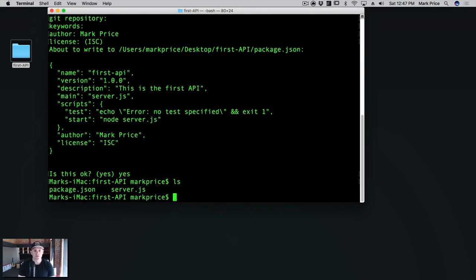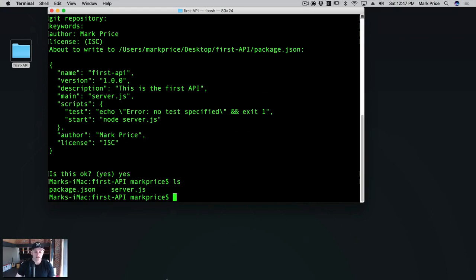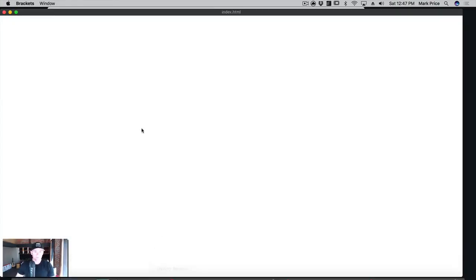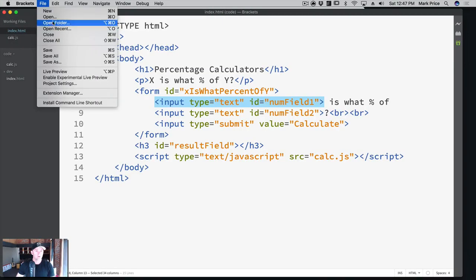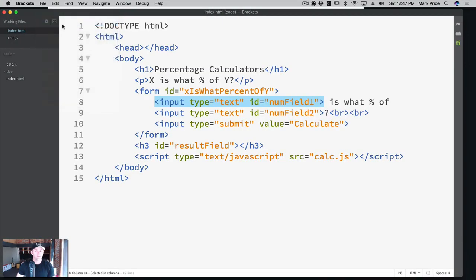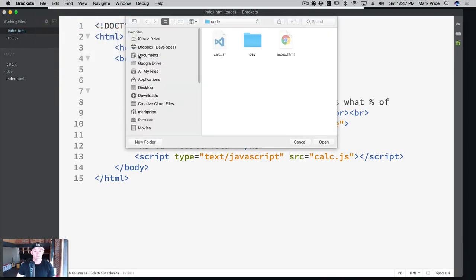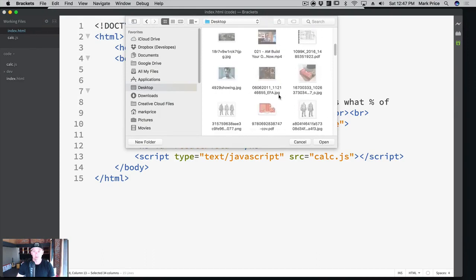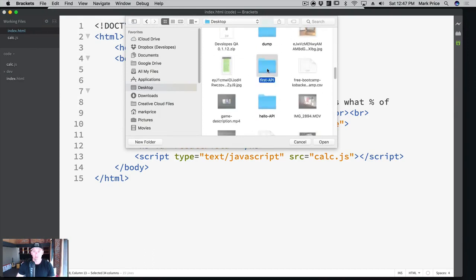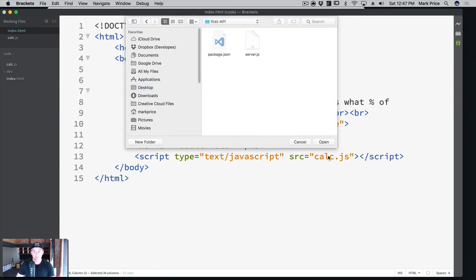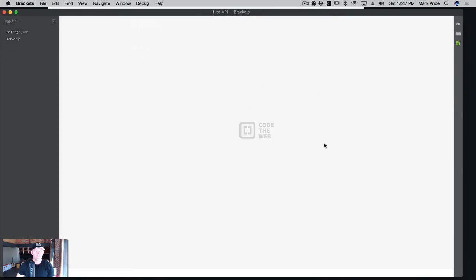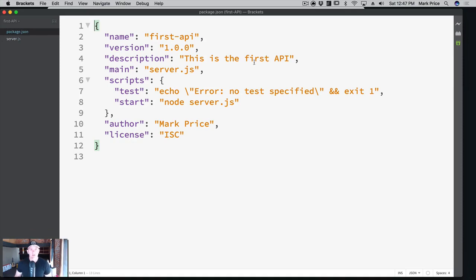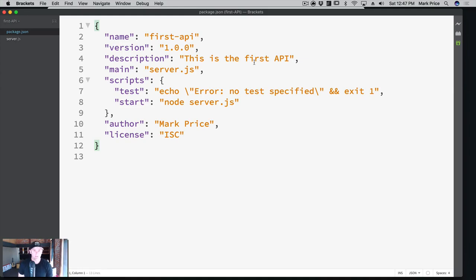So now if I type in LS, we now have a package.json file here. So I'm going to open this folder in brackets. I'm going to go to open folder on the desktop, and we are looking for first API. So in first API, we have a package.json and a server.js that's empty. So let's look at the package.json. What's in here is the things that we entered in when it asked us for things. We have scripts, main description. But there's actually something missing here. It's the actual packages that we're going to use.